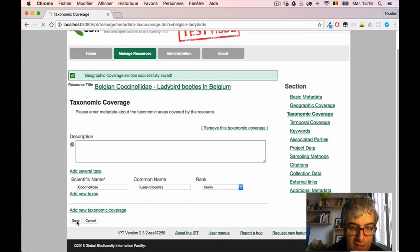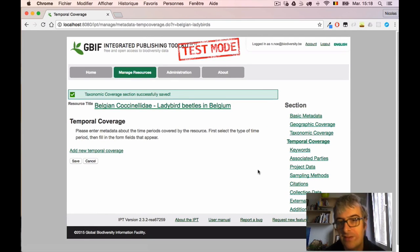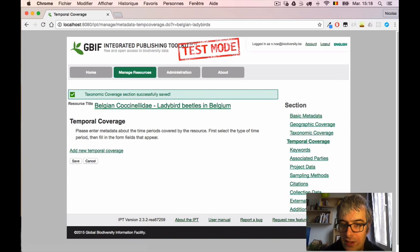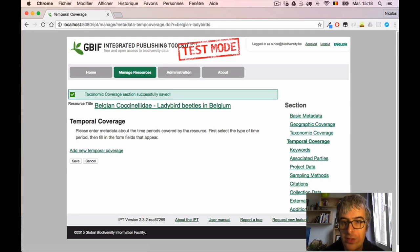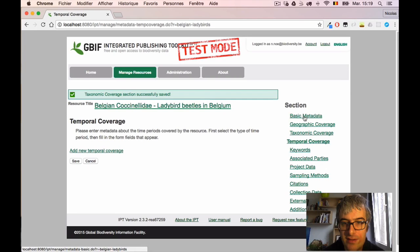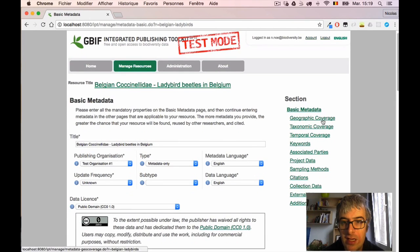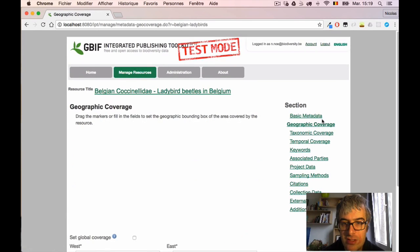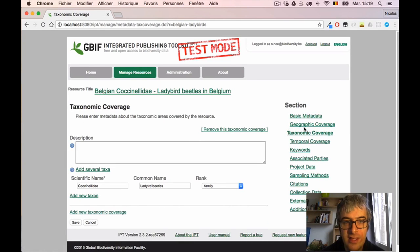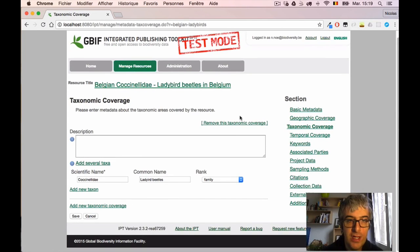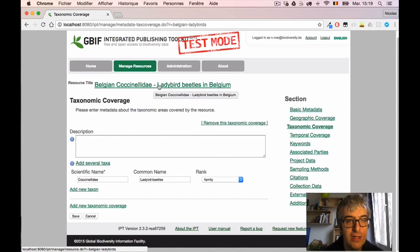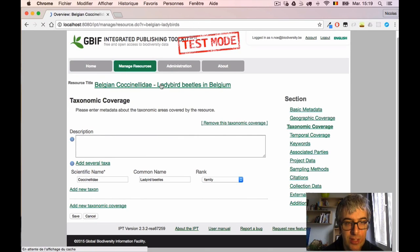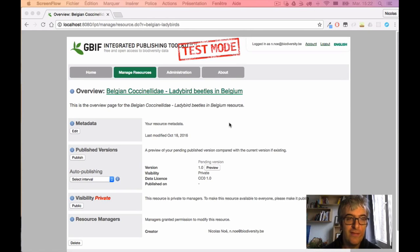And I can save my taxonomic coverage. It's now saved. There are much more metadata available. I really encourage you to fill as much as possible, this is very important. But for the exercise here we will stop. So we have filled some basic metadata which is mandatory, some information about the geographic coverage and the taxonomic coverage of our dataset. Now I will click again on the title of the dataset so I will go back to the main resource management page.